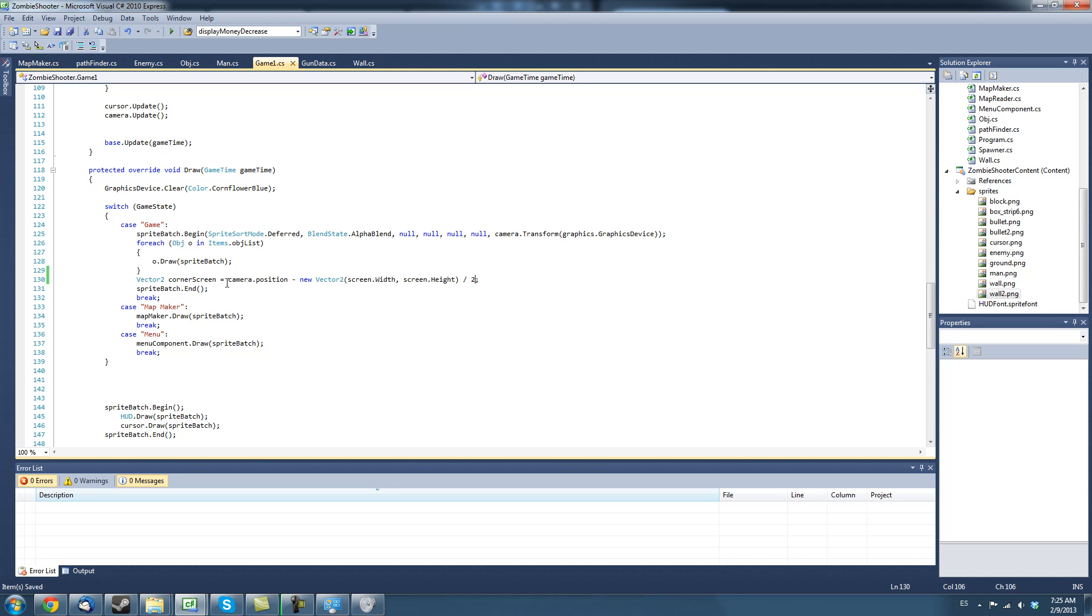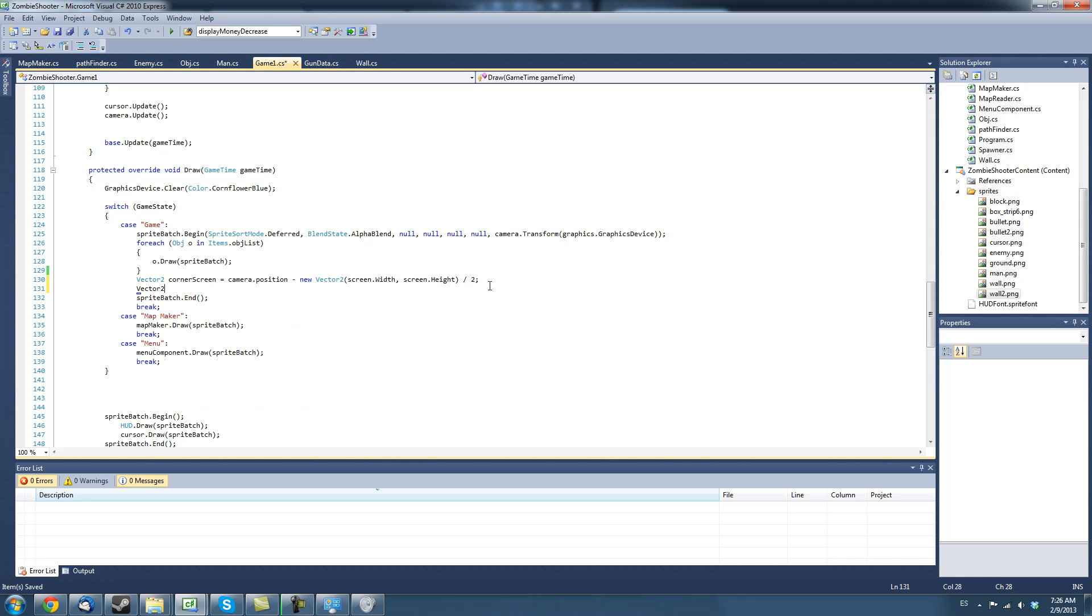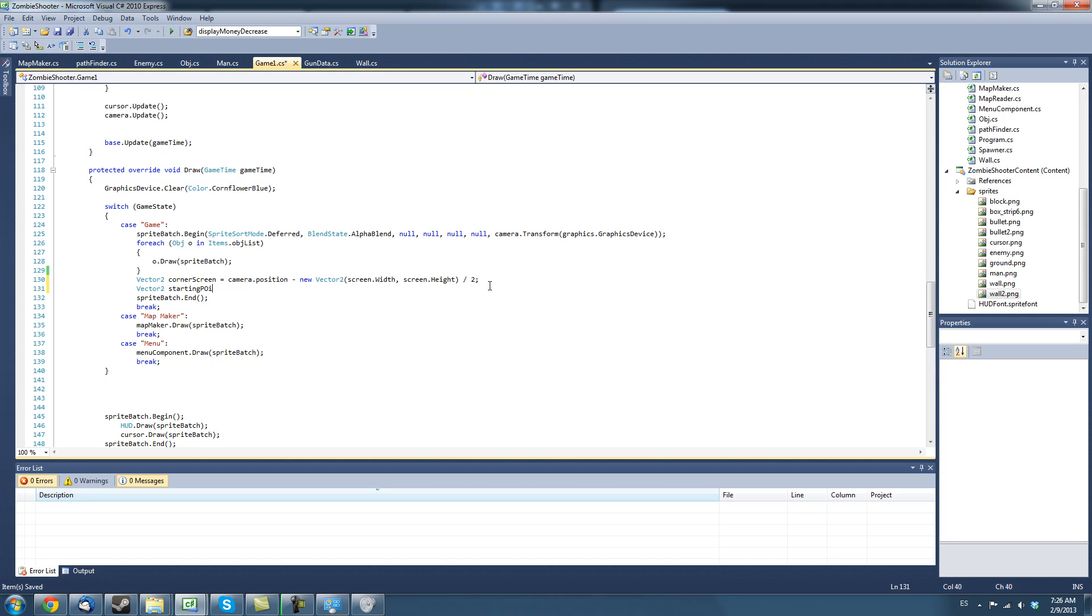So, the camera position is the position right in the center of the screen. So, we want to, we're getting the position in the top left of the screen. And we're actually going to create another vector2 and starting point to draw.